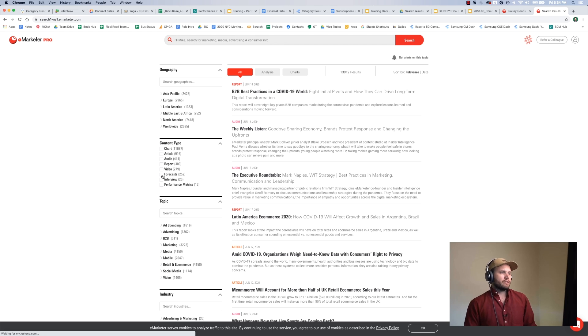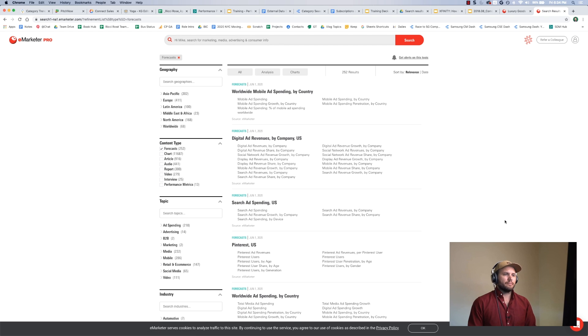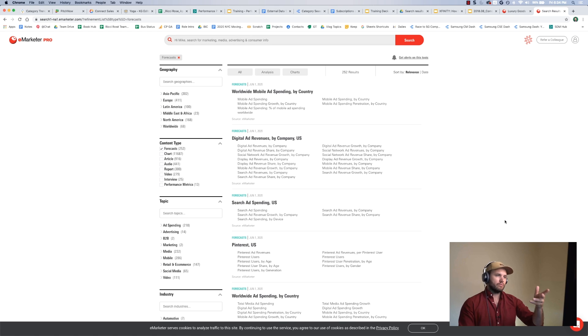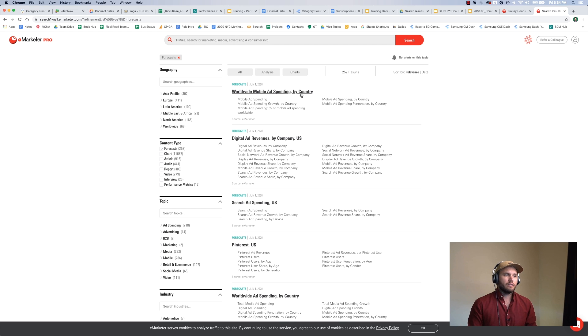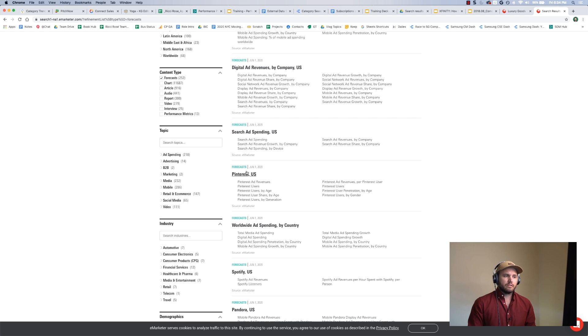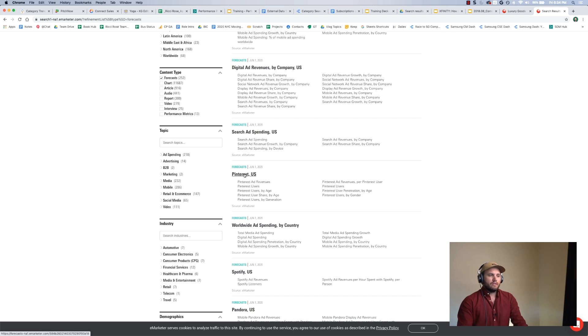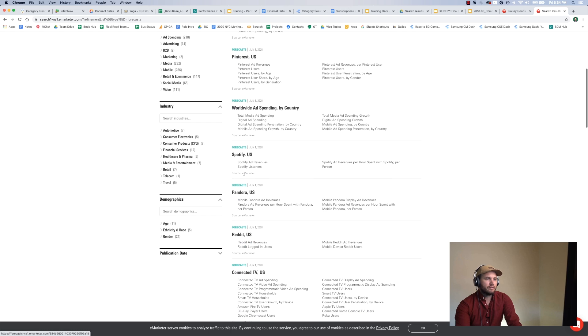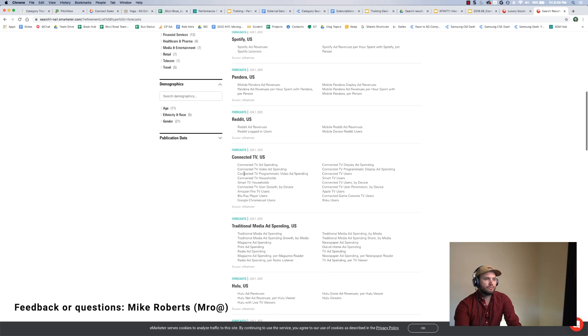So another thing that I do like is looking at the forecasts, because clients always want to know what's going to happen in the future. So this has a really great view of looking at different forecasts of all kinds. This is looking at forecasts of Pinterest, forecasts of Reddit, of connected TV.